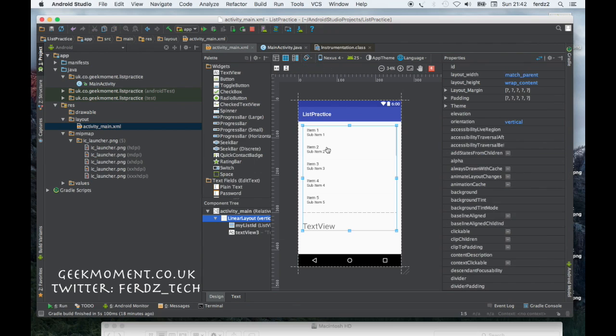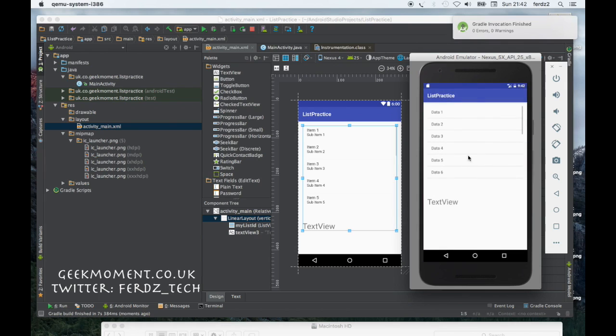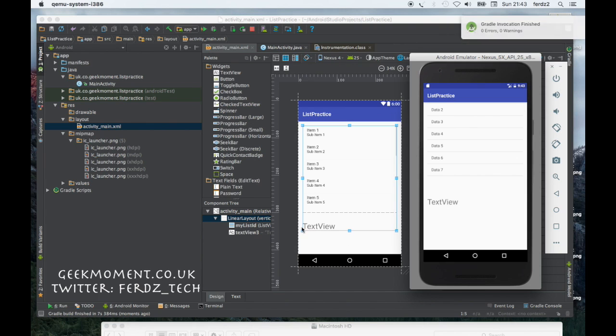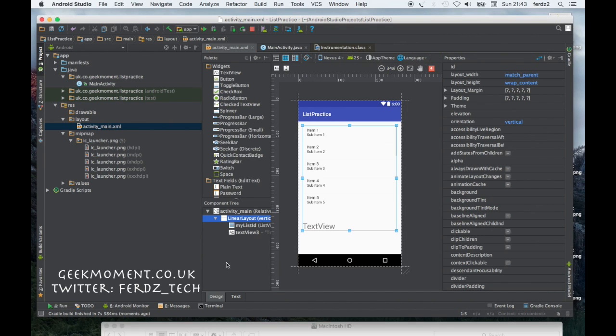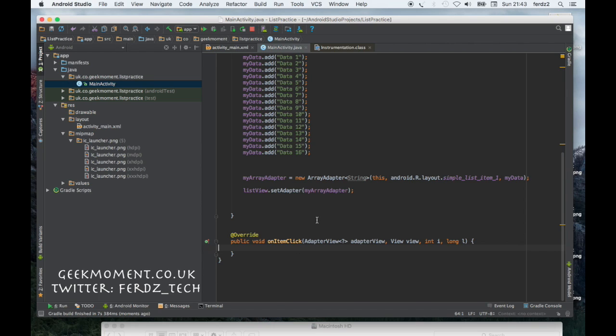Let me just run that again to make sure that it looks okay. So as you can see in the emulator, we have the list and we have the text view. Now let's get to the work. Let's go back to the Java code. Now what we want to do is put a text view here.